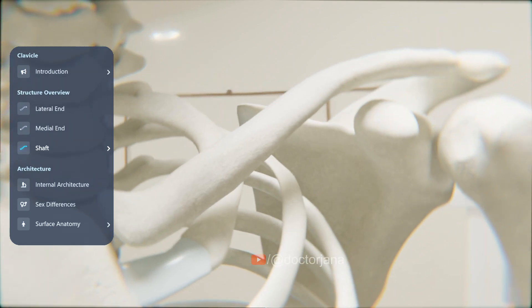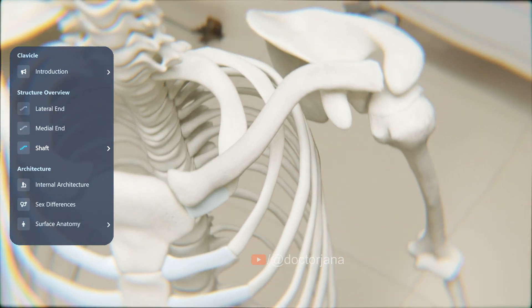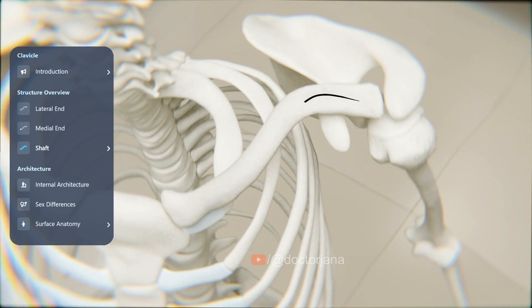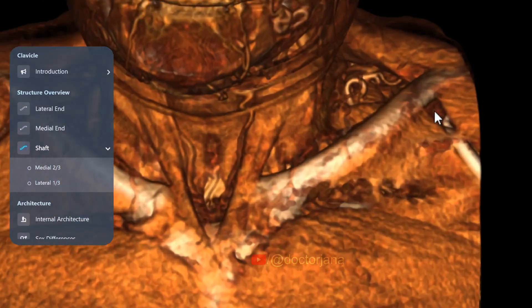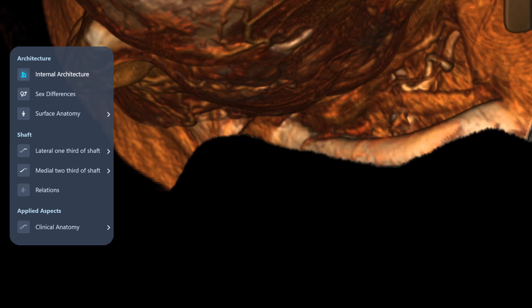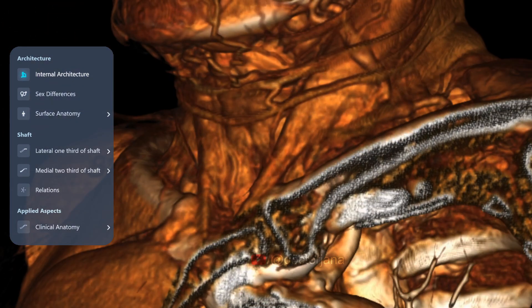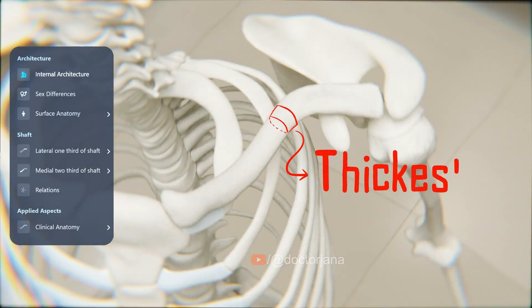The shaft is the part between the two ends. It is gently curved, resembling the italic letter S. The medial two-thirds is convex forwards while the lateral one-third is concave forward. The internal architecture of the clavicle is trabecular with a medullary cavity, but only in the medial two-thirds. The cortical bone is thickest at the transition zone between the anti-curve and the retro-curve.